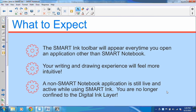These are a few items to expect as you start using Smart Ink. You're going to notice that the toolbar appears every time you open an application other than Smart Notebook, and it will be located at the top right-hand corner, though you can move it. You'll also notice that your writing and drawing experience is going to feel much more intuitive, because you can open any application, pick up a pen from your Smart Board or Smart Slate, and immediately start writing — and still interact with that live, active application, so you're no longer stuck in that digital ink layer.